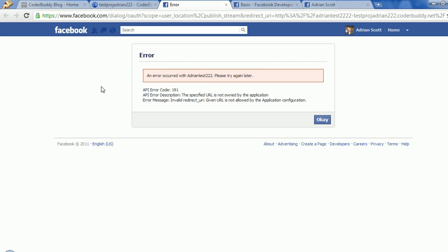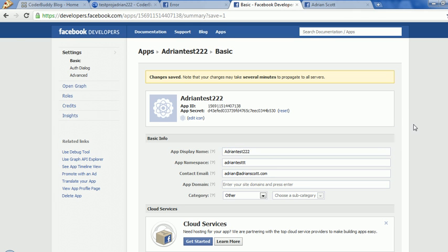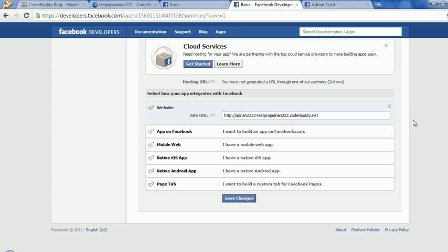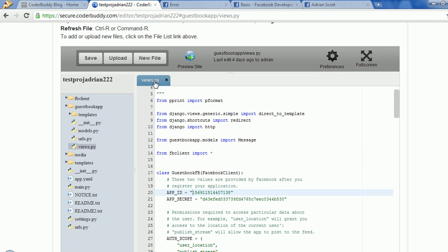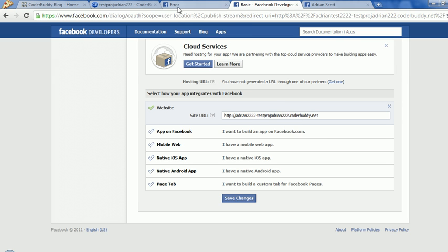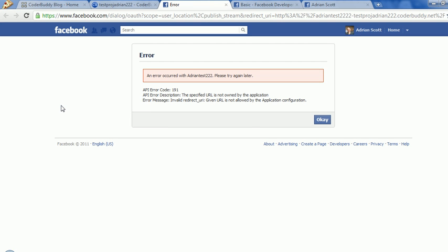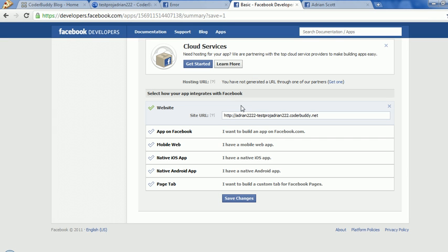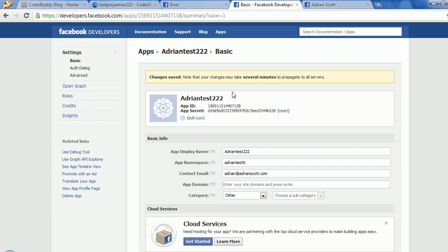Now let's click on preview and see what happens. Right now you can see it's setting up our test environment there on that URL. Oh — the URL is not owned by the application. Let's see what we did here. We may not have the URL correct. Let's see — test2222, test project 2222, that should work. Let's reload it again in case it's still uploading. I left out part of my username there.